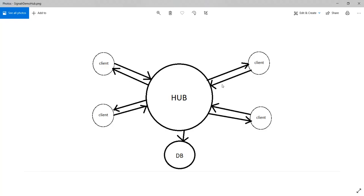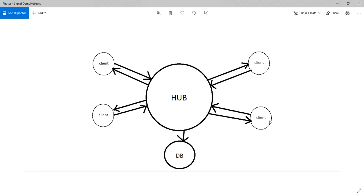So to explain how SignalR works, I have this simple image here. SignalR has a class called hub and this is basically where all the communication center is. If you create your application, each one of these clients as frontend can communicate to the hub back and forth and also from the hub to the other users.